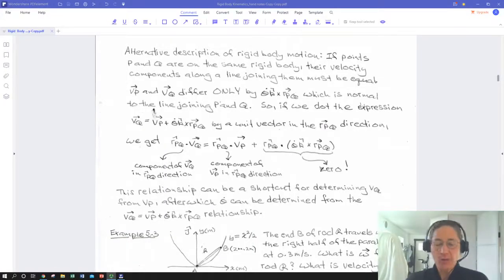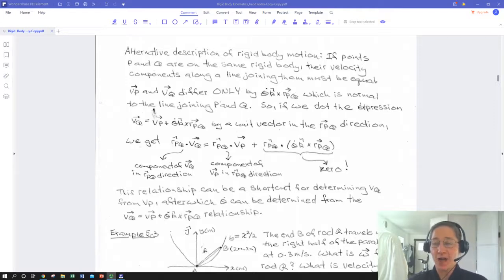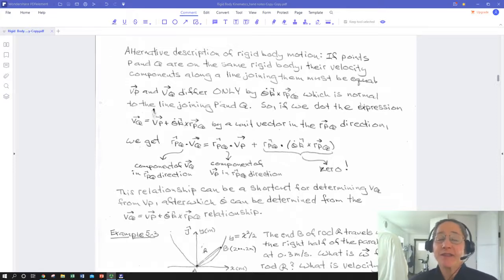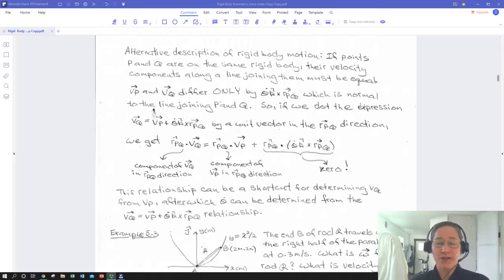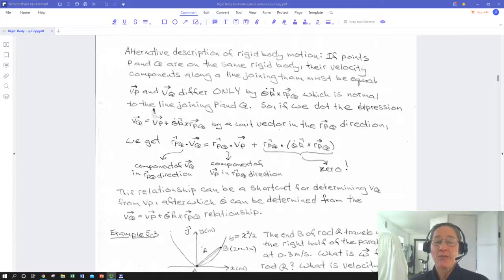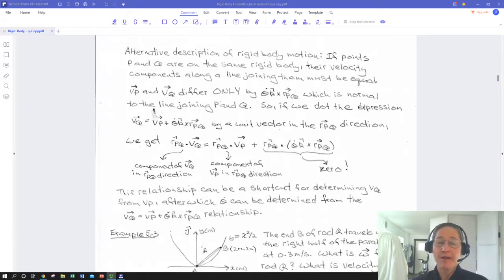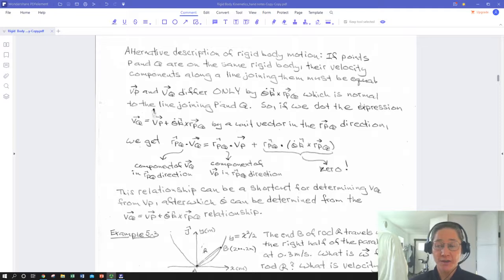Welcome Dynamics students. We're going to continue in this lecture our discussion of velocity at two different points on a rigid body that's undergoing planar motion. In our previous lecture we defined the velocity at any point on a rigid body in terms of the velocity at another point on the rigid body plus the angular velocity of that rigid body with respect to a fixed reference frame crossed into the radius vector from the known point to the unknown point.